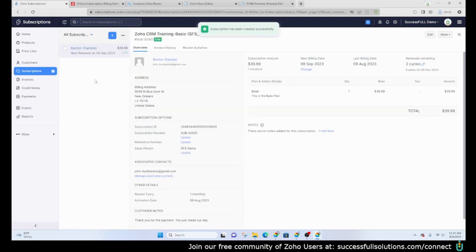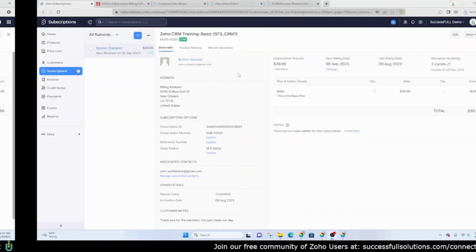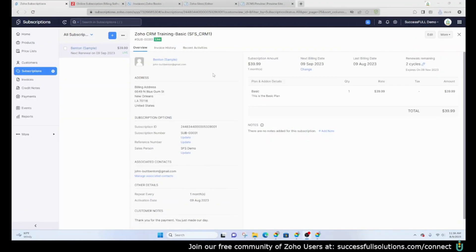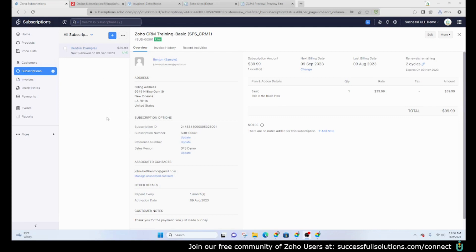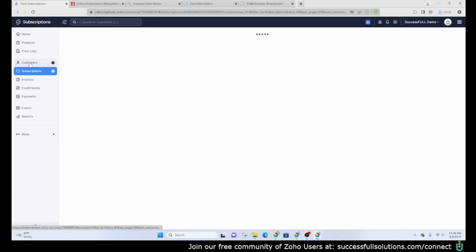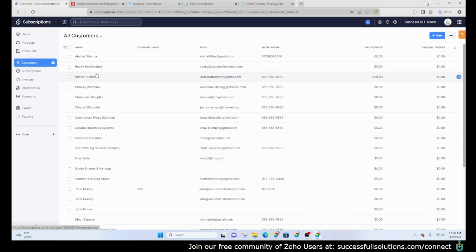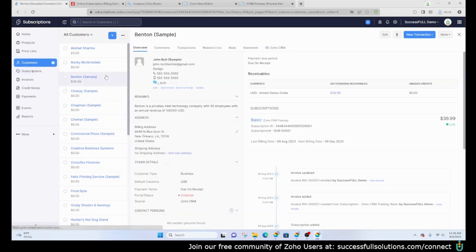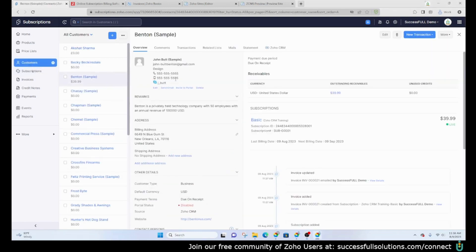You would have all of your subscriptions listed here. When you click on the subscription you would see the details. The customers have the ability to log into the client portal to see their past invoices, their subscription and so on. In order to do that, let's say that Benton here would like to be able to access the client portal.